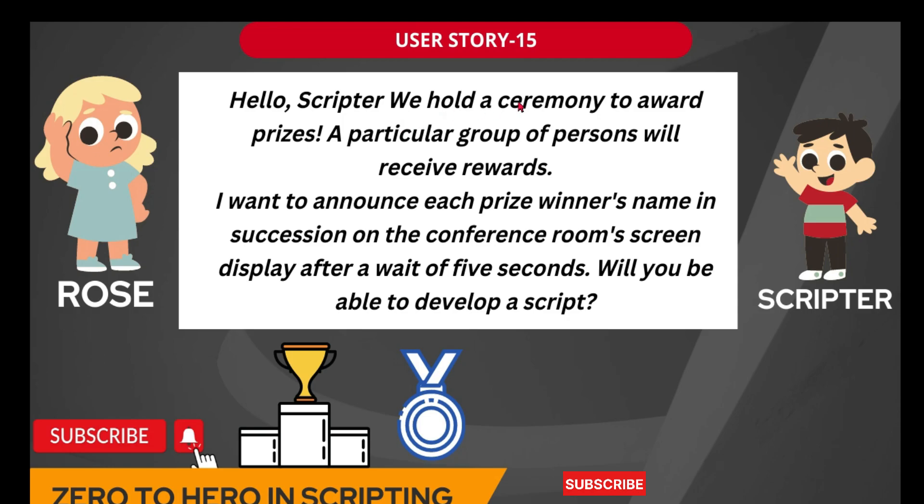We hold a ceremony to award prizes. A particular group of persons will receive rewards. So there is a ceremony is going to happen or a function is going to happen where they are going to reward few people.